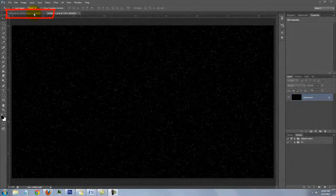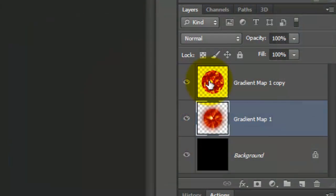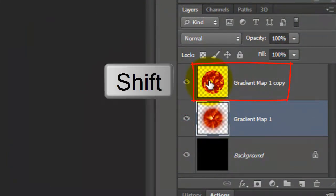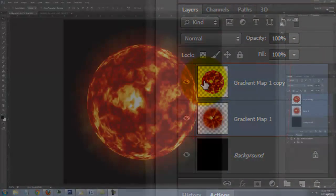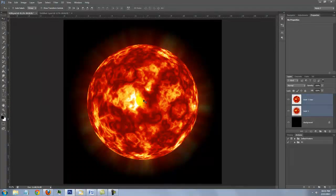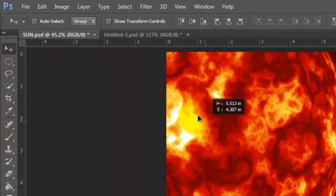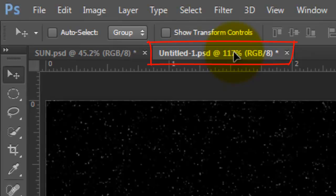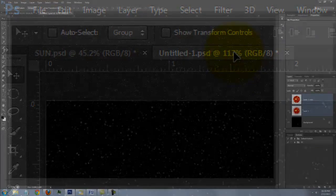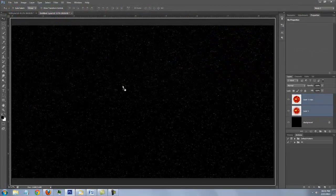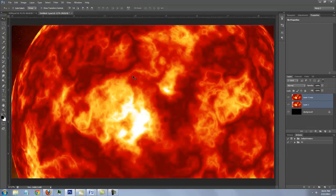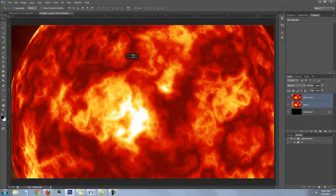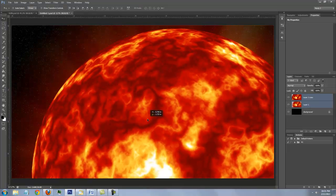Click back on the tab of your sun and make both layers active. Press V to open your move tool and drag the sun up onto the tab of your stars background. Without releasing your mouse or pen, drag it down onto the stars and then release. To move it, simply click on it and drag it into position.